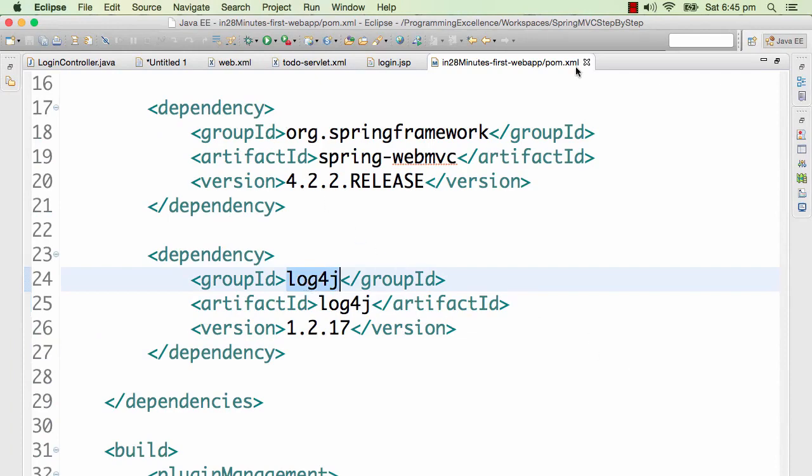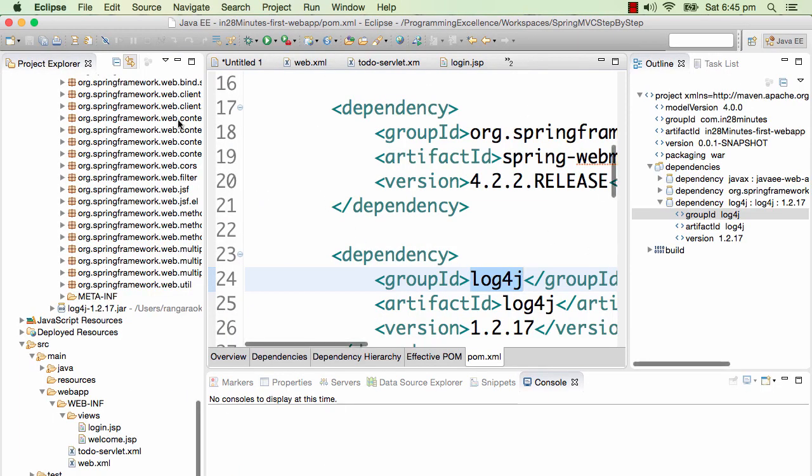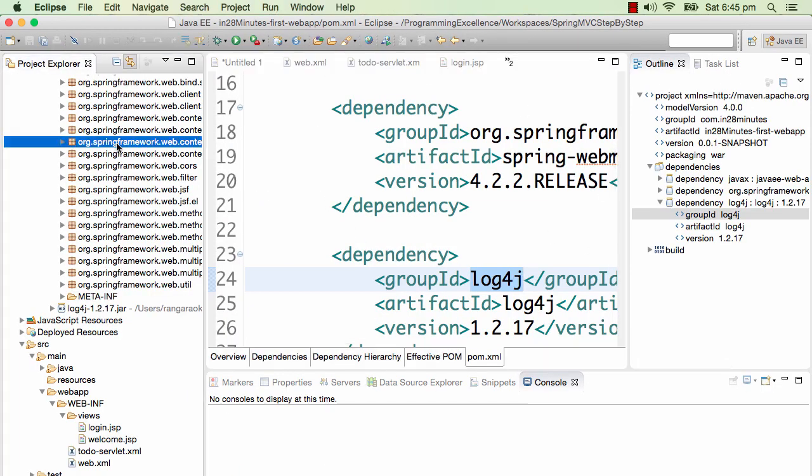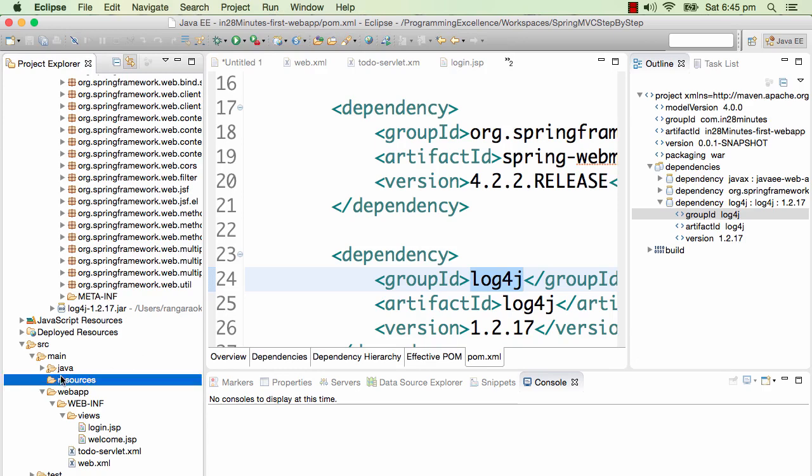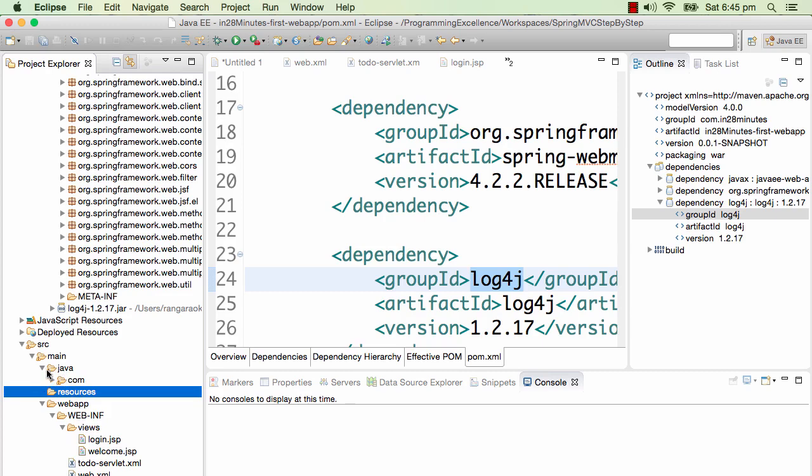After we have the properties - for using log4j we need to add in a log4j.properties file. What I'll do is I'll add it in source/main/resources. Source/main/resources is one of the folders which Maven by default - if you put anything in here it would be available in the classpath. That's how Maven defines it.